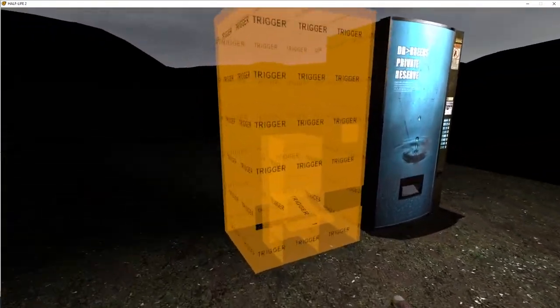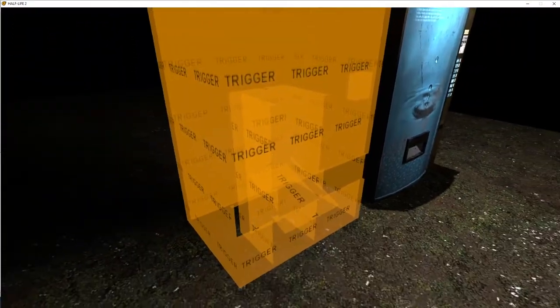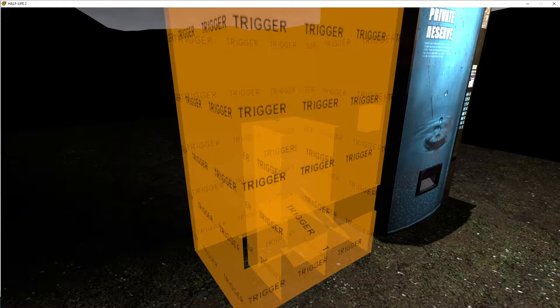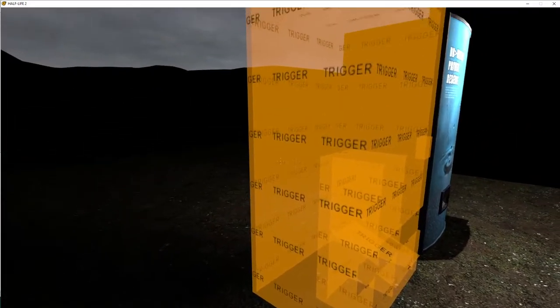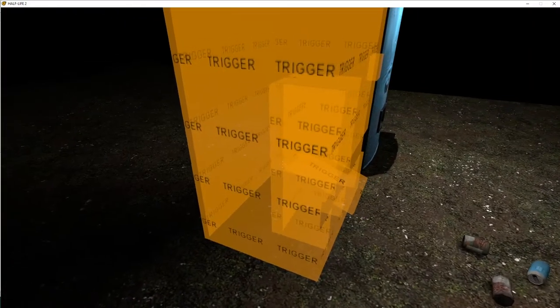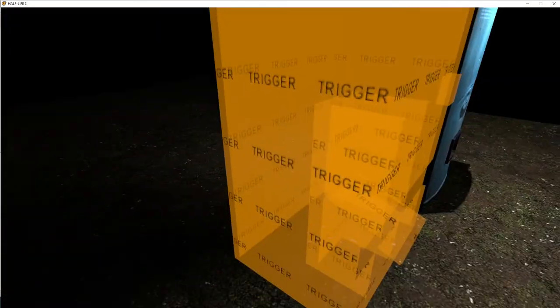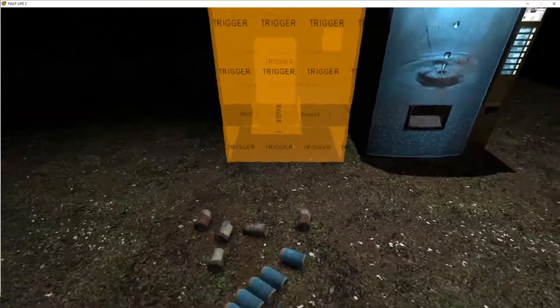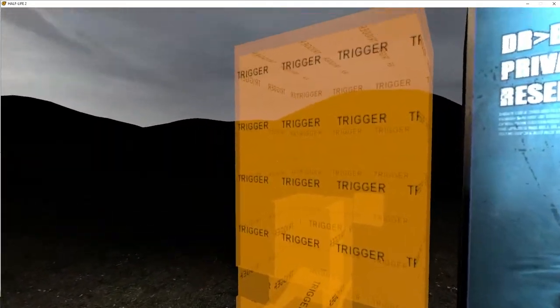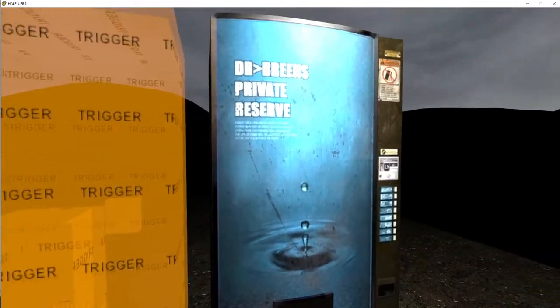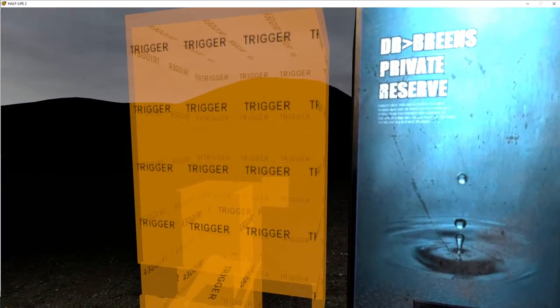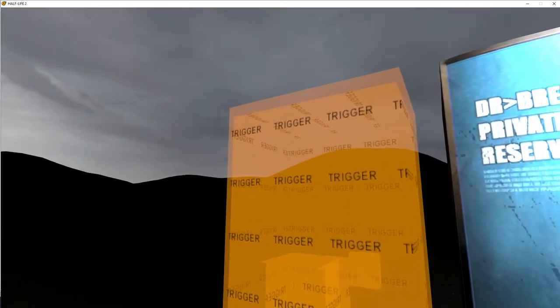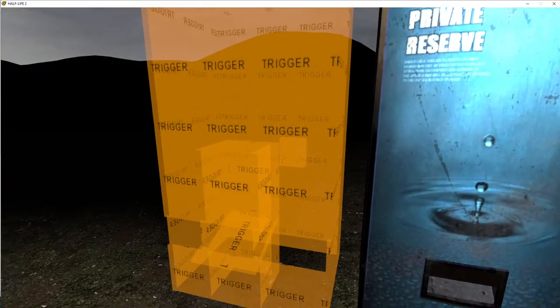Now remember, your vending machine brushes need to be done in no draw. I did them in trigger just so you guys could see kind of the inner workings of my vending machine. But once we're done with it, this is all going to be done in no draw. So this will go over the top of this. This will be done completely in no draw.